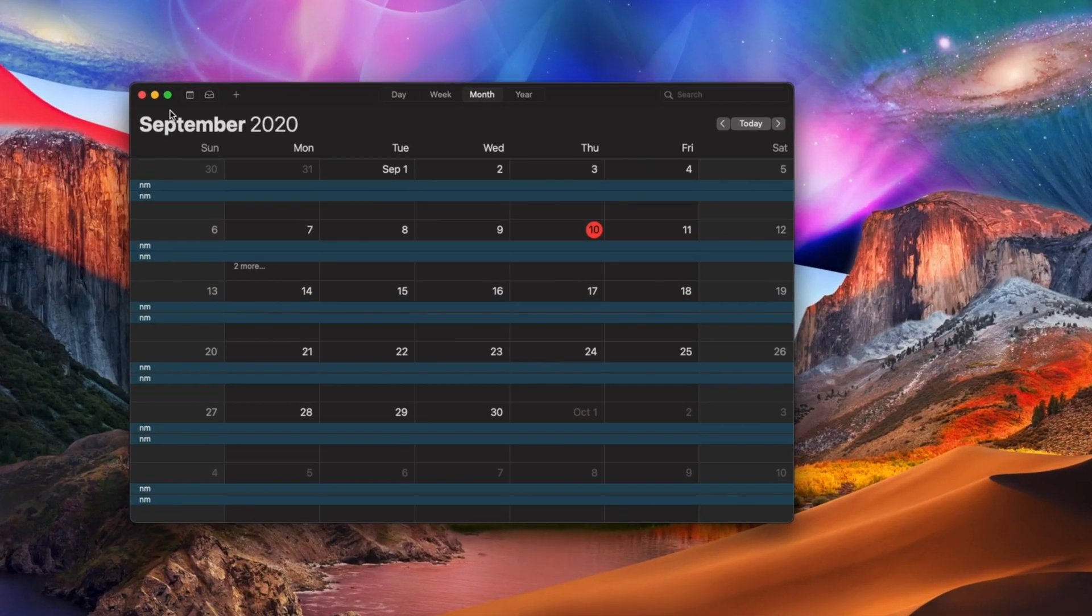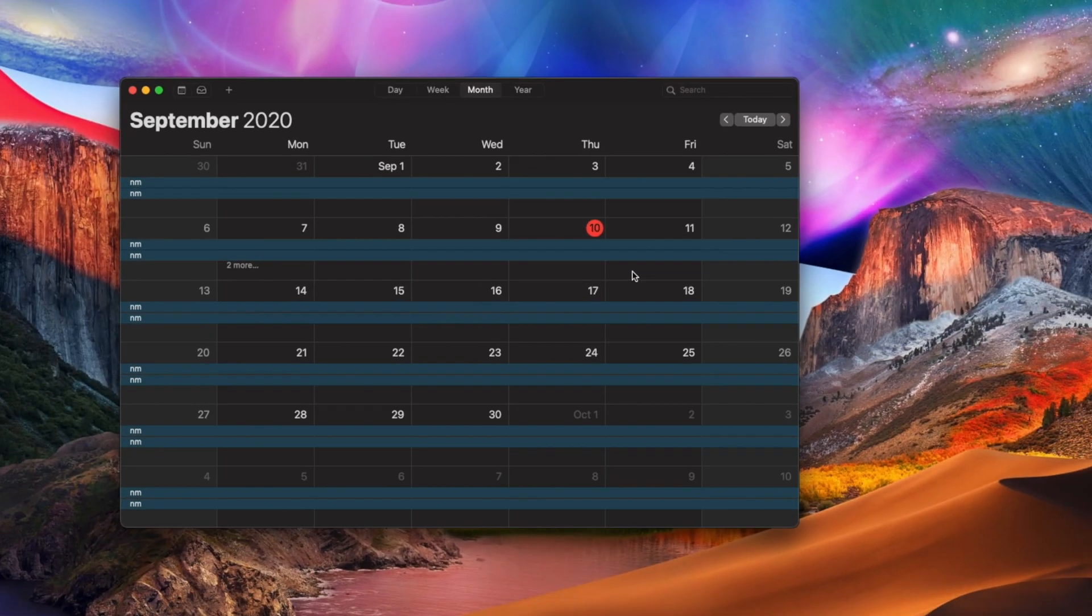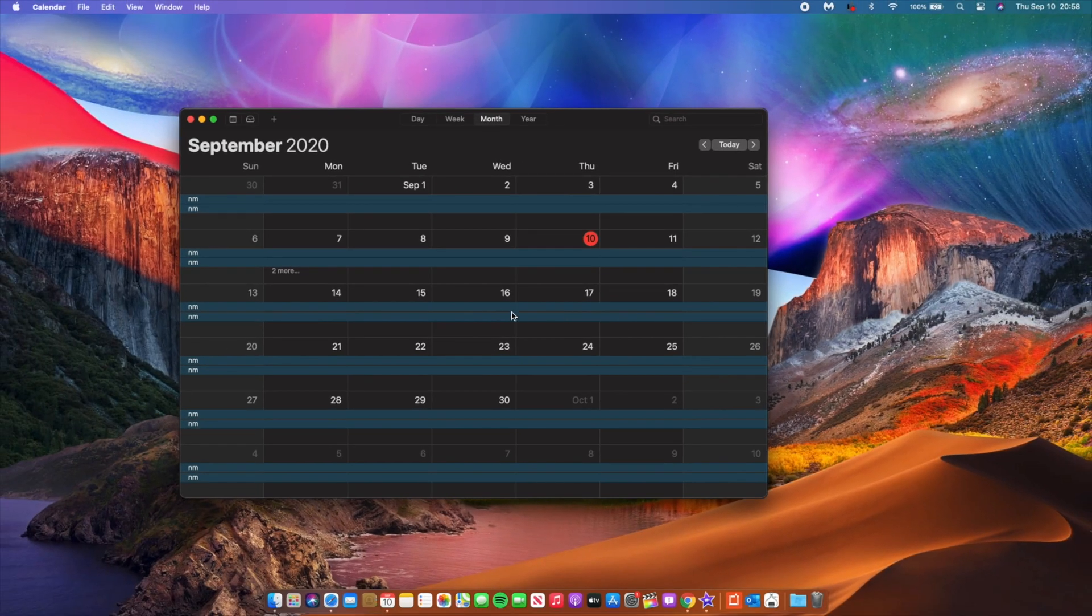Now I do feel like macOS Big Sur beta 7 would drop most likely after the event, that is between the 16th to the 18th, and that is the developer beta by the way. The public beta when it comes to macOS is now usually dropping the next day. I do hope that from now on we actually see weekly release cycles when it comes to macOS Big Sur updates because iOS has been on weekly updates for as long as I can remember and macOS is still in two-week cycles.